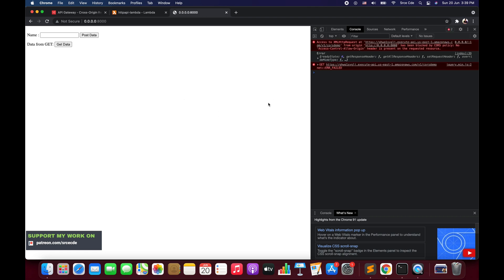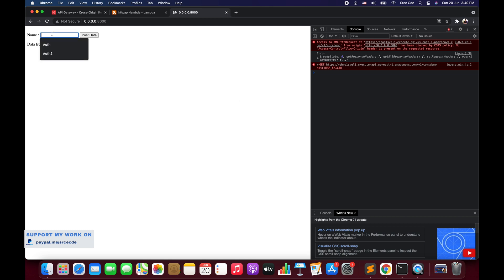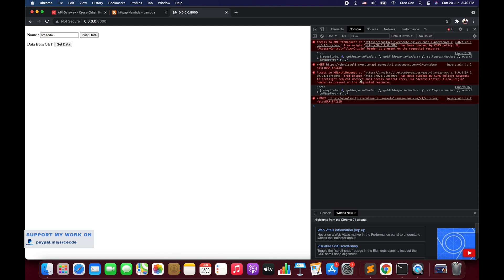Now let's invoke our API. We will say get data, and as you can see it raised an exception: access to the resource at the invocation endpoint from origin 0.0.0.0:8000 has been blocked by CORS policy — no access-control-allow-origin header is present on the requested resource. Even making a post call also throws a CORS exception. So how can we overcome this?